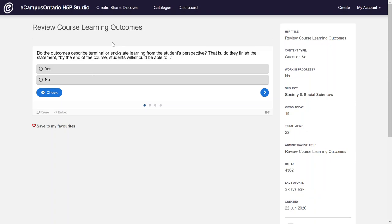Hi there, I'm just going to show you how you can embed an H5P object into Sakai.